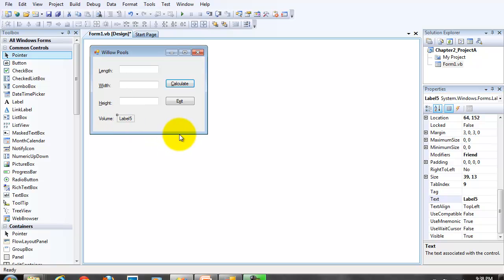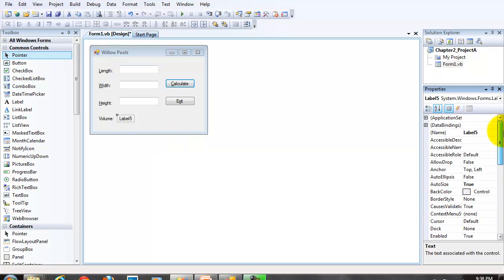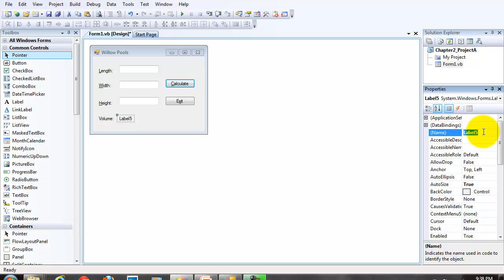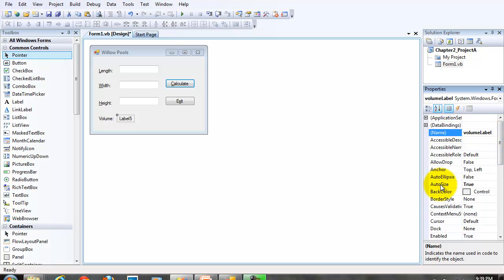All right, our display label. We want to treat this a little bit differently than our prompt labels. First of all, we want to set the name property. Because it will be referenced in our code. And it's going to be the volume label. But we also want to set the auto size property to false. When the auto size property is set to true, the size of the label is automatically adjusted to the text property.